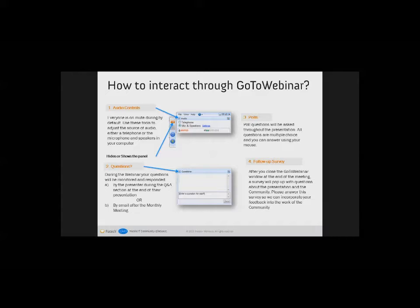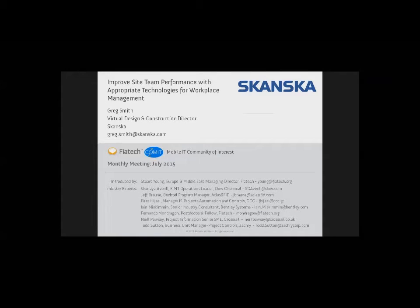I'm Stuart Young and I represent FIATECH in Europe and the Middle East. On behalf of FIATECH, I'd like to thank you for joining us today for the Mobile IT Community of Interest monthly meeting. Today's presenter is Greg Smith of Skanska. Greg will show an approach to improve the performance of site teams through appropriate selection and use of technologies.